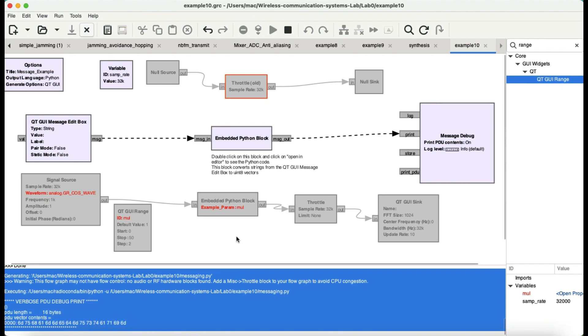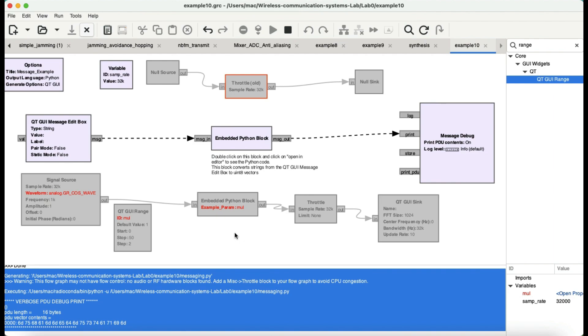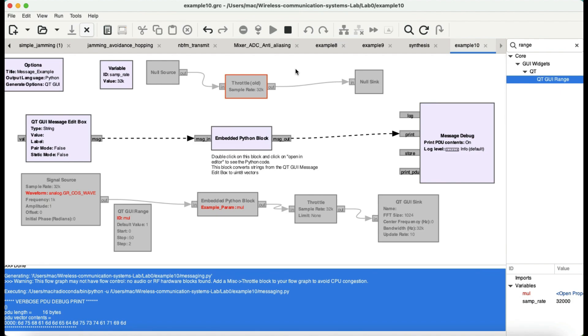So, I really like this idea of having an embedded Python block, and then you can use that to program it. You can program that block using Python. You don't have to worry about programming it in C++, and then you can make this block act as whatever you want. So, I hope you like this small tutorial. If you have any questions, leave it in the comment section, and please don't forget to like and subscribe to my channel.